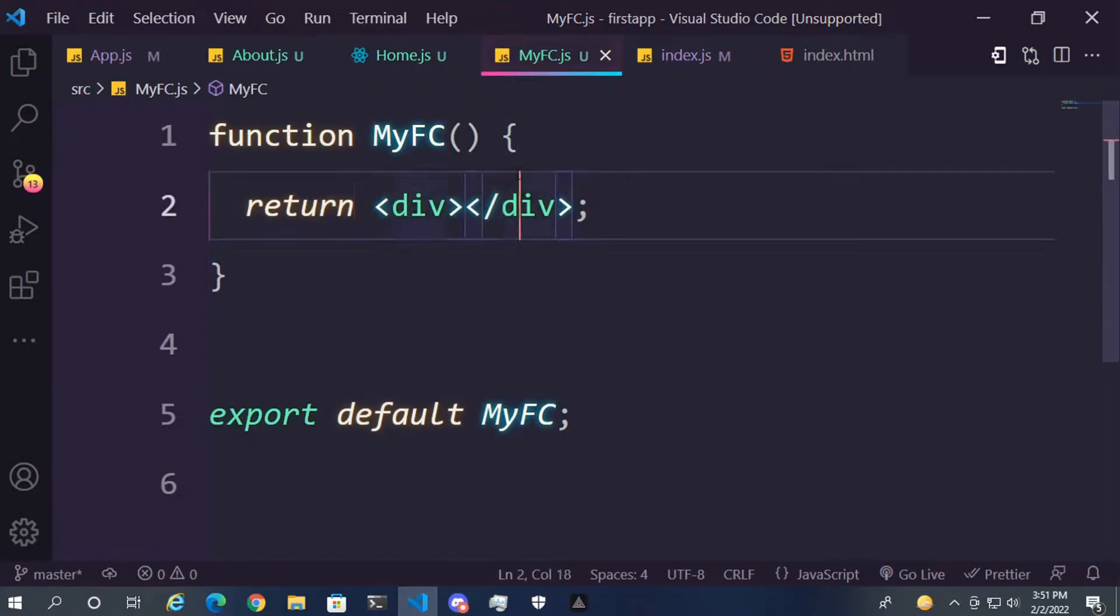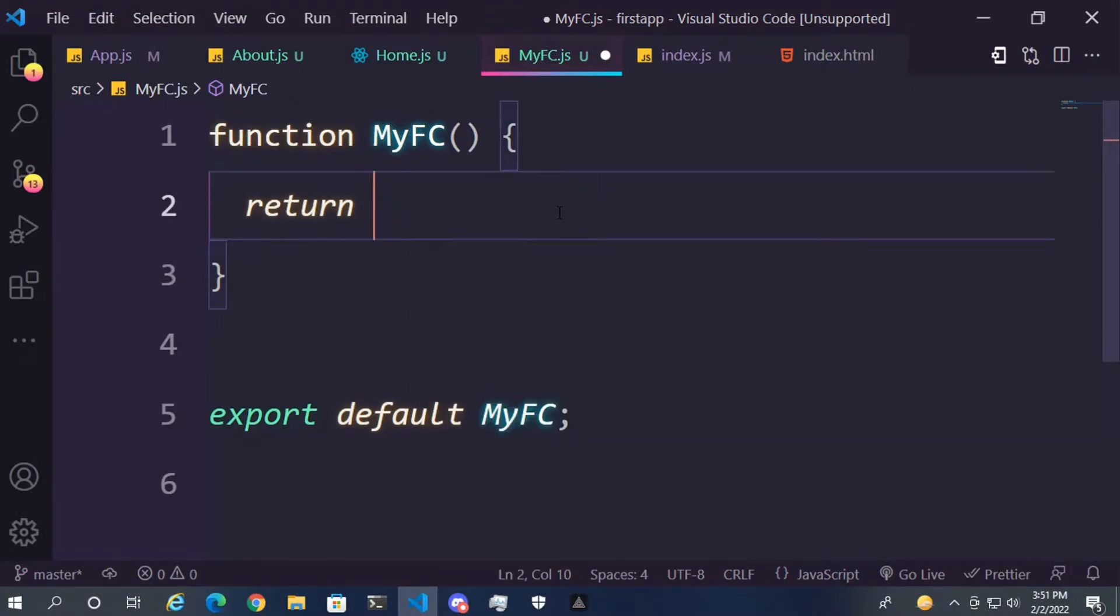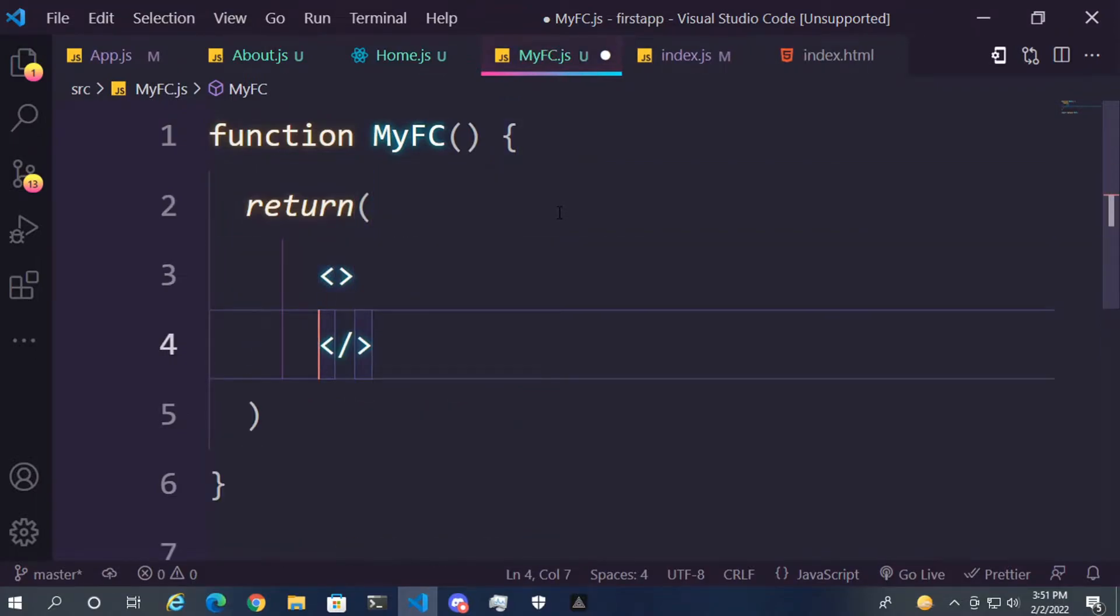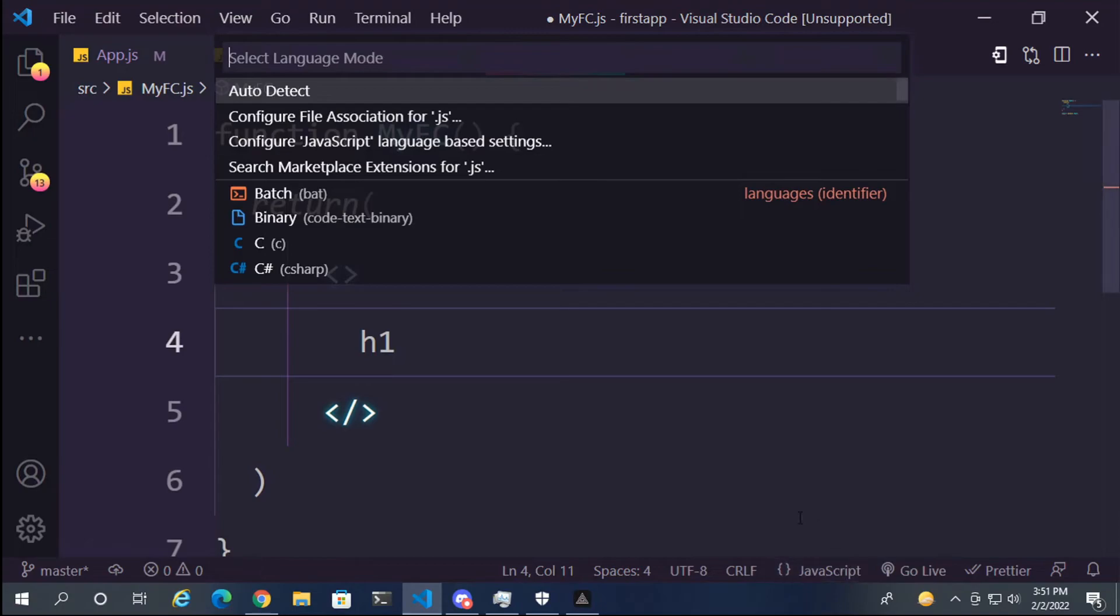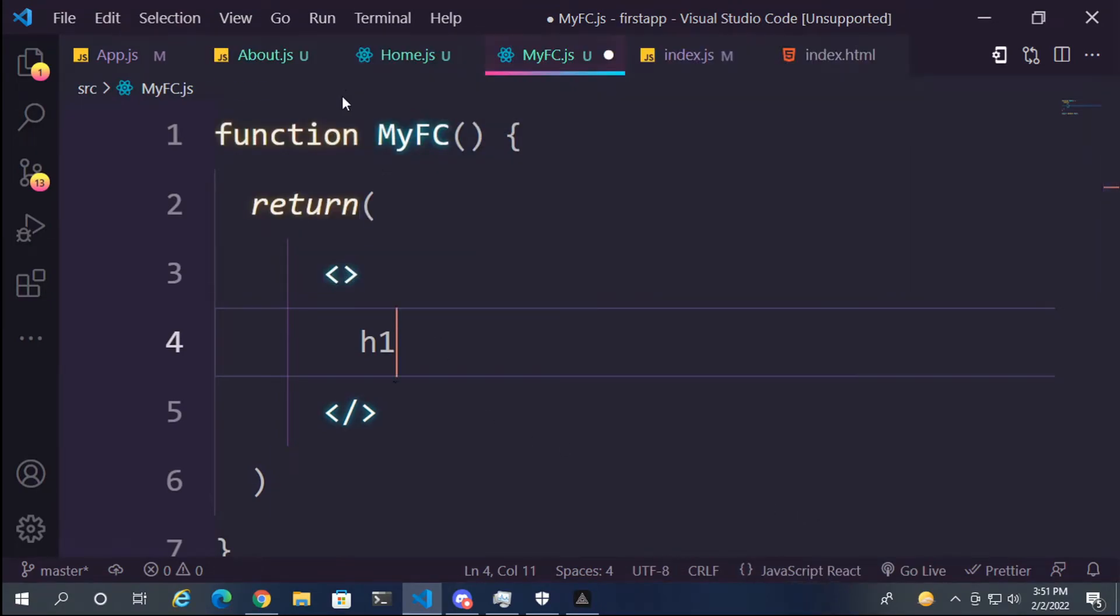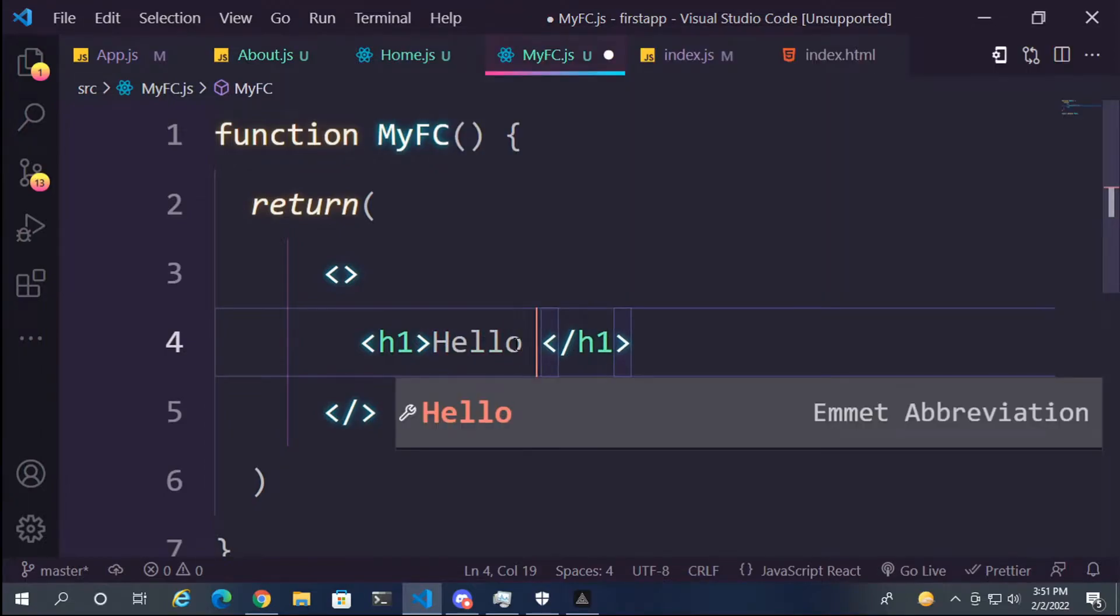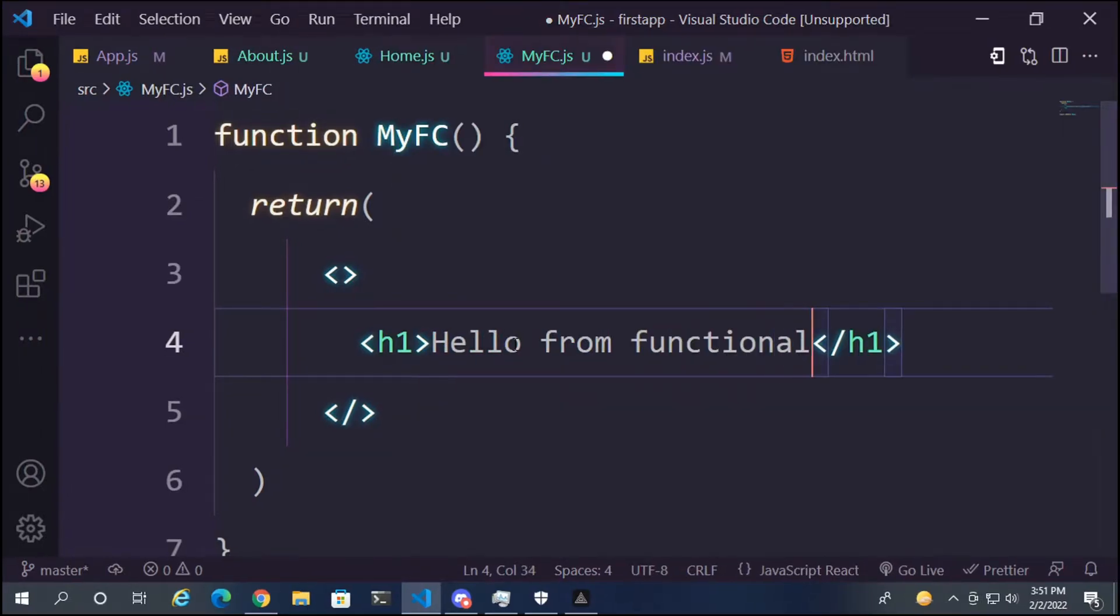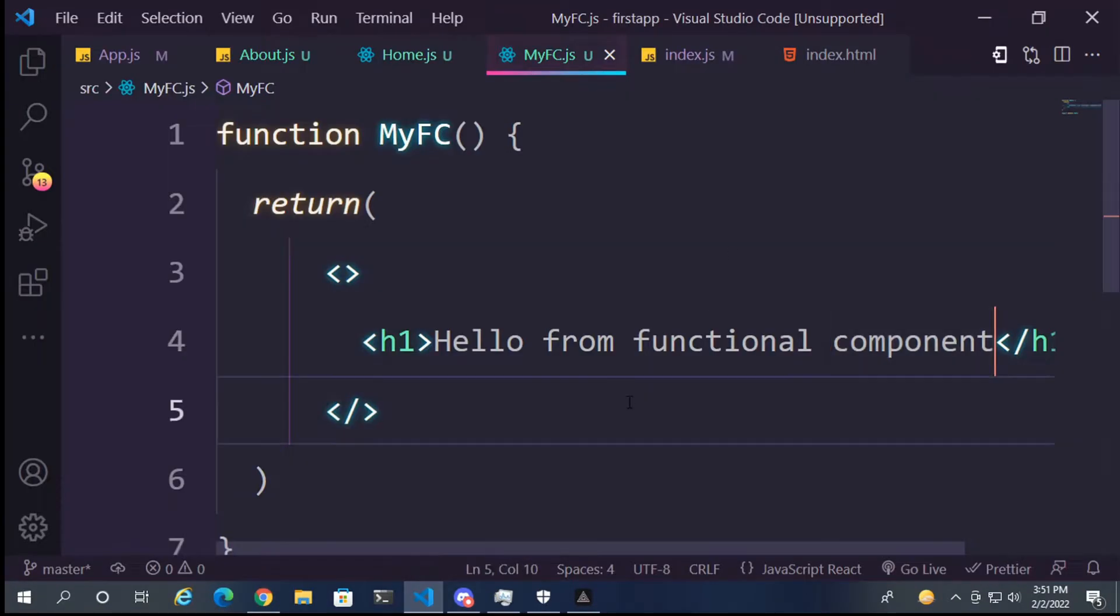After that, inside the function there is a return that's written in an empty div. So that's how you create a function with return. Let's use the arrow function format. Let's create an h1. First, we need to make this JavaScript React. Hello from functional component. And now, let's save.